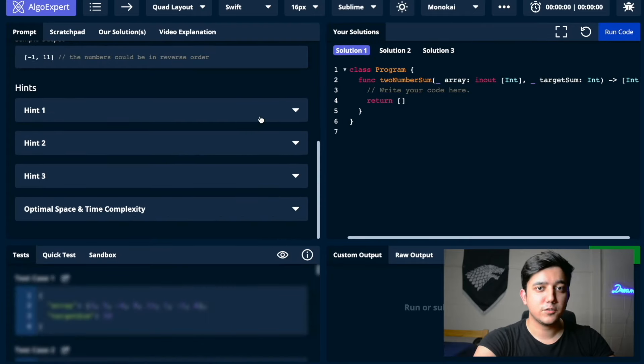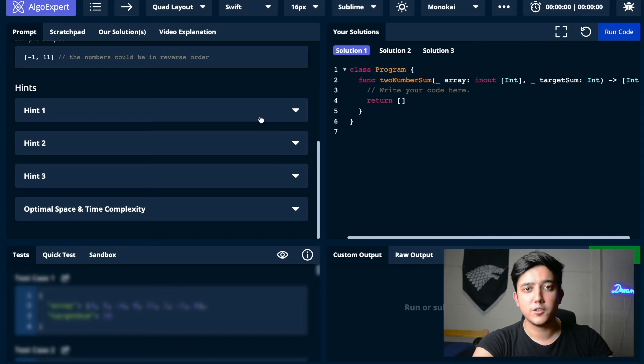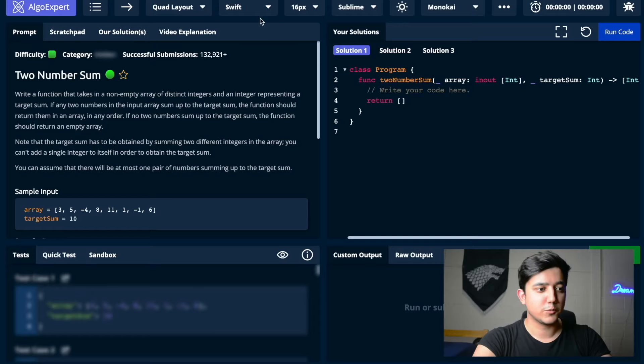You cannot filter by frequency or company in AlgoExpert. One feature that makes AlgoExpert really stand out is the hints feature — you can see various hints for each question, which really imitates a real-life coding interview experience. During the interview, if you're getting stuck, the interviewer would provide a hint to unblock you. In LeetCode you would have to go to the solution or discussion section, which won't let you brainstorm and come to the solution on your own.